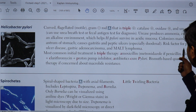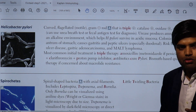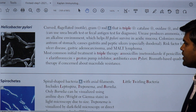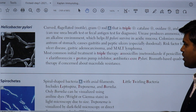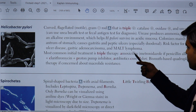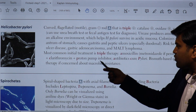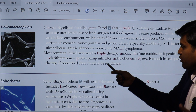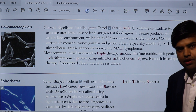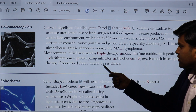H. pylori can lead to peptic ulcer disease, gastric adenocarcinoma, and MALT lymphoma if not treated. The most common initial treatment is triple therapy: two antibiotics — amoxicillin and metronidazole (if penicillin allergy) or clarithromycin — plus a proton pump inhibitor such as pantoprazole, lansoprazole, or omeprazole.